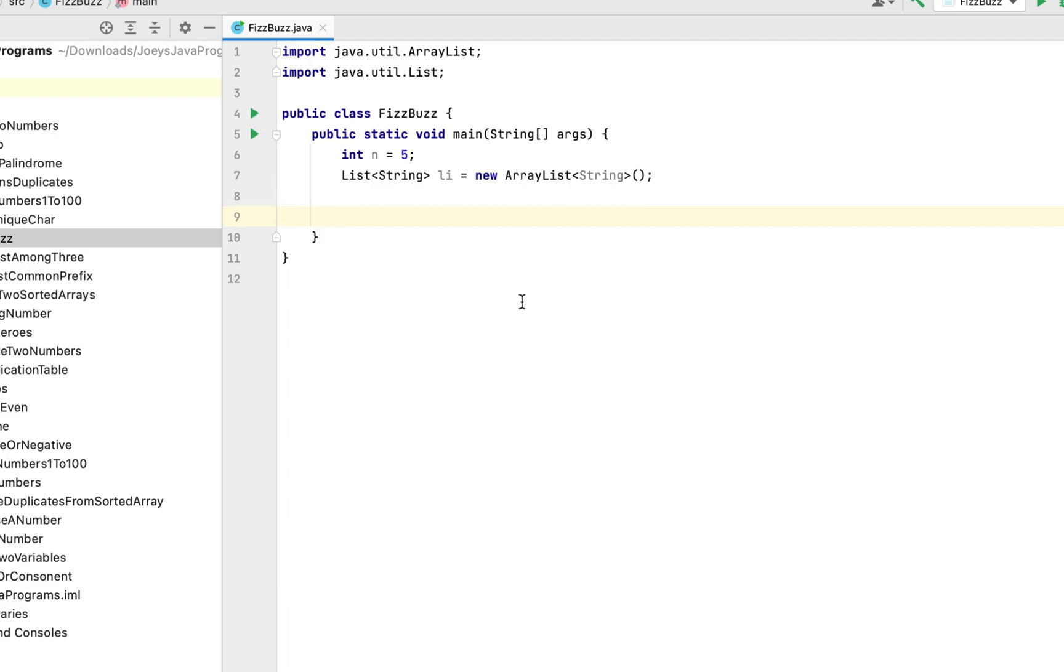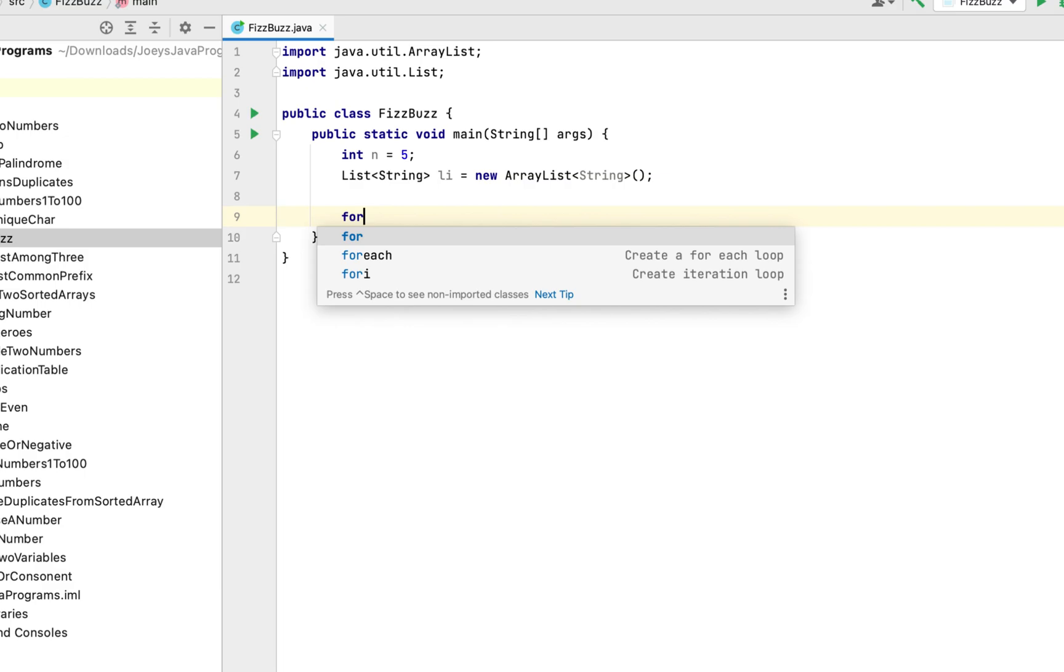Since we have to fill the elements of this list li with the respective values specified by the conditions involved thus we'll have to use a for loop. So it will be for